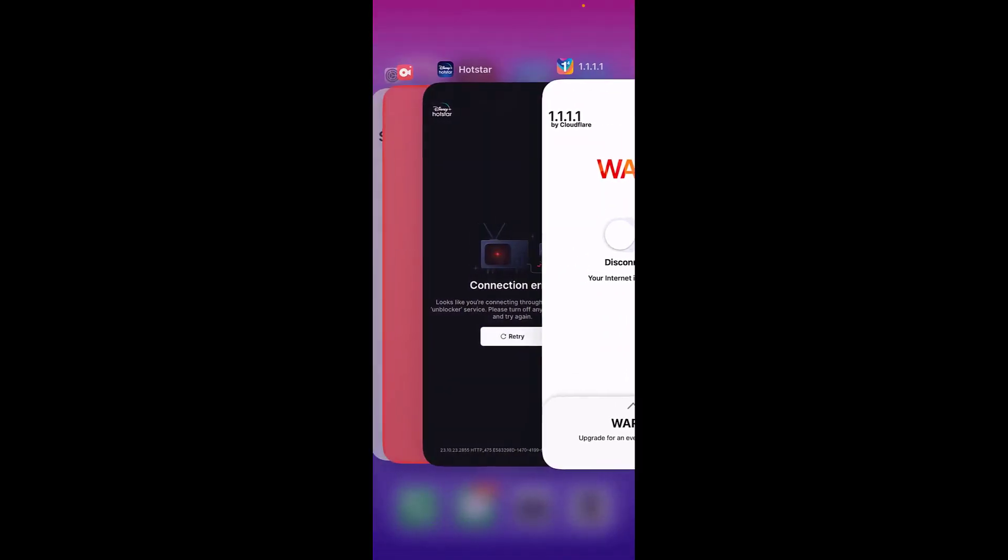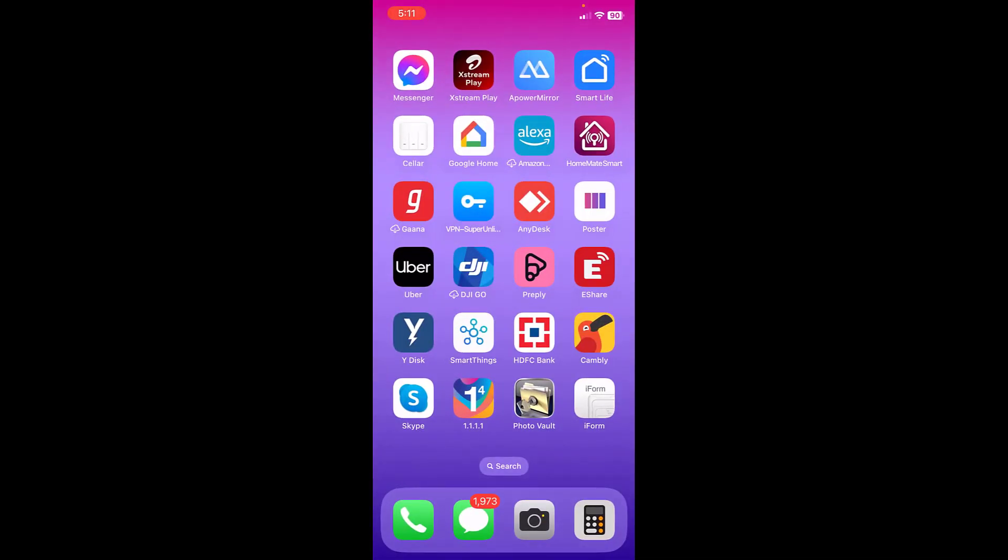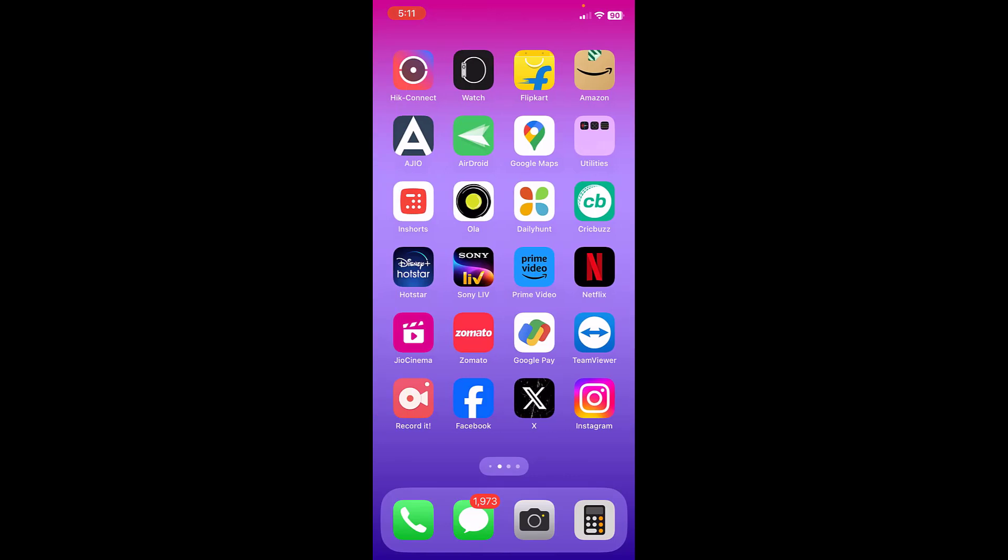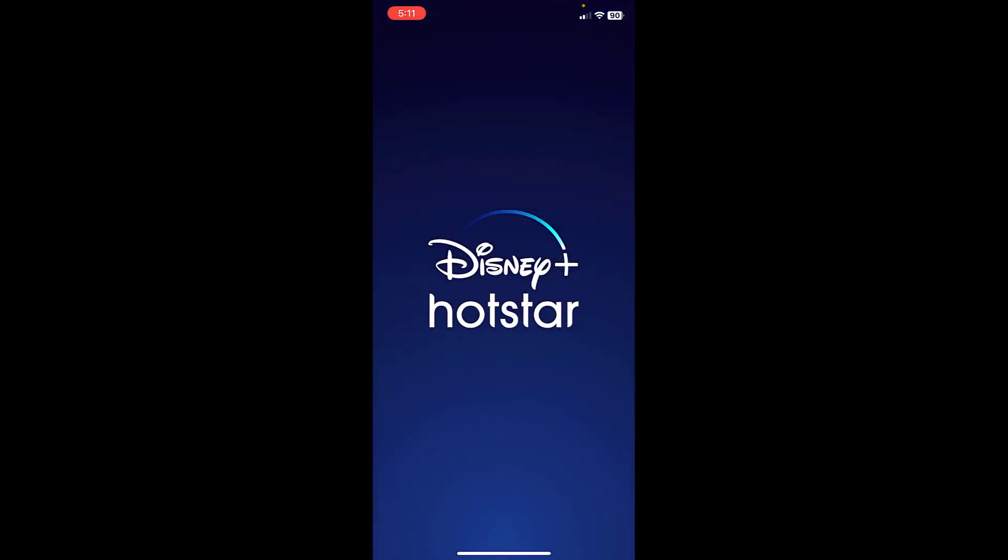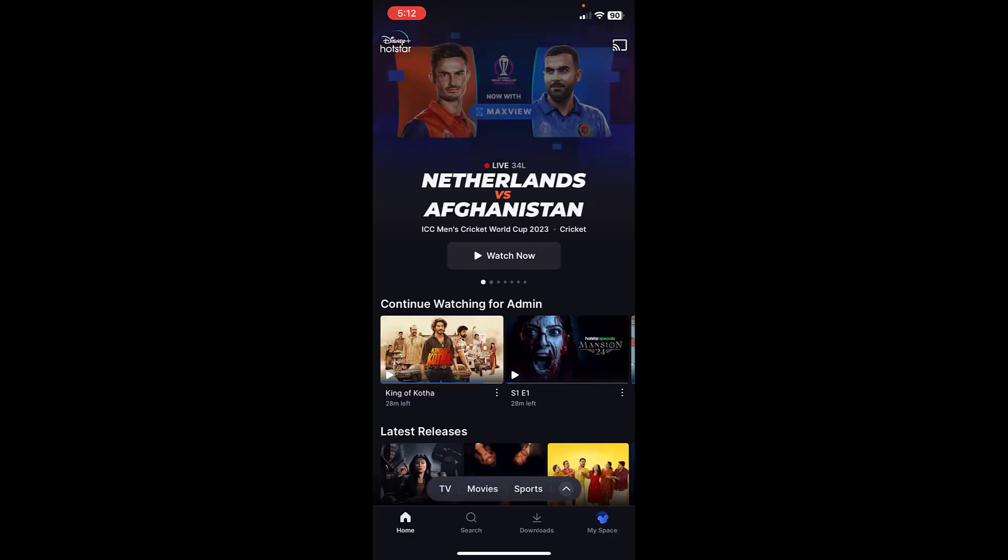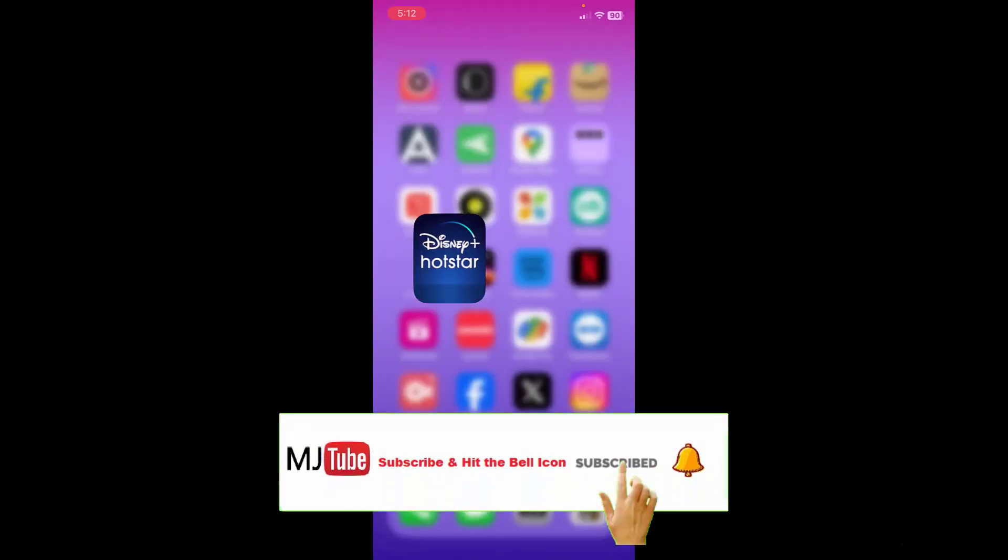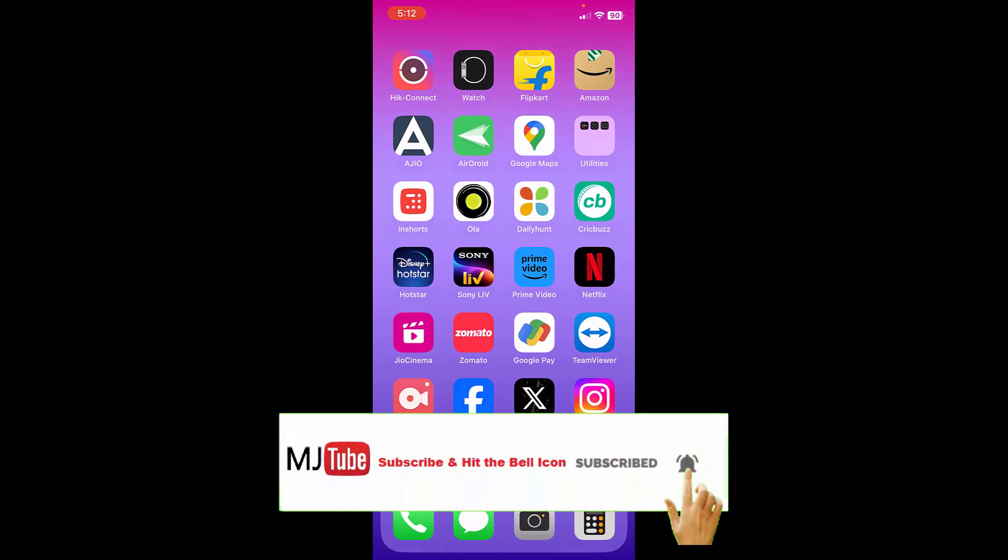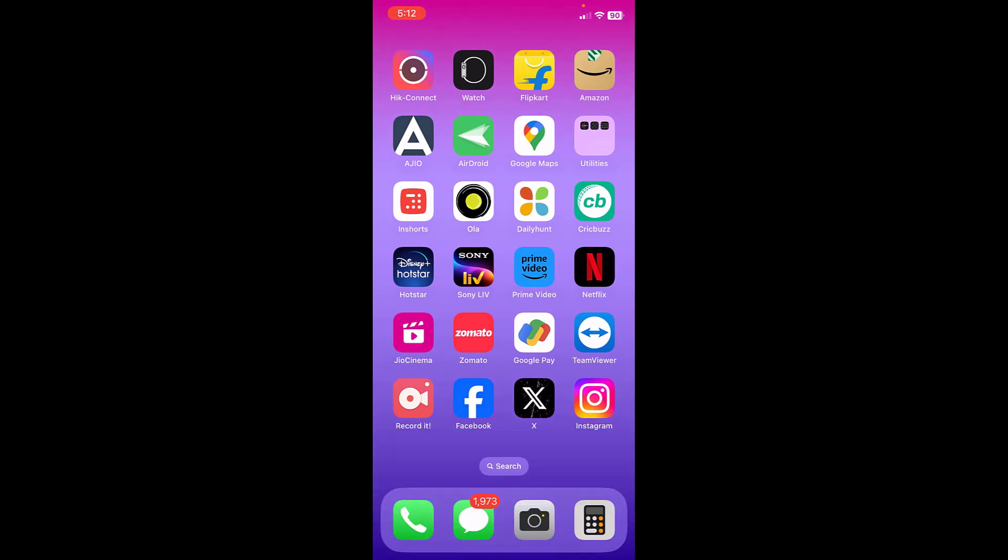Now I will close it and I'm trying to open once again Hot Star. And that's it, now you can see it's working fine. Now is the first method. If you still you are facing the problem, same problem, then...